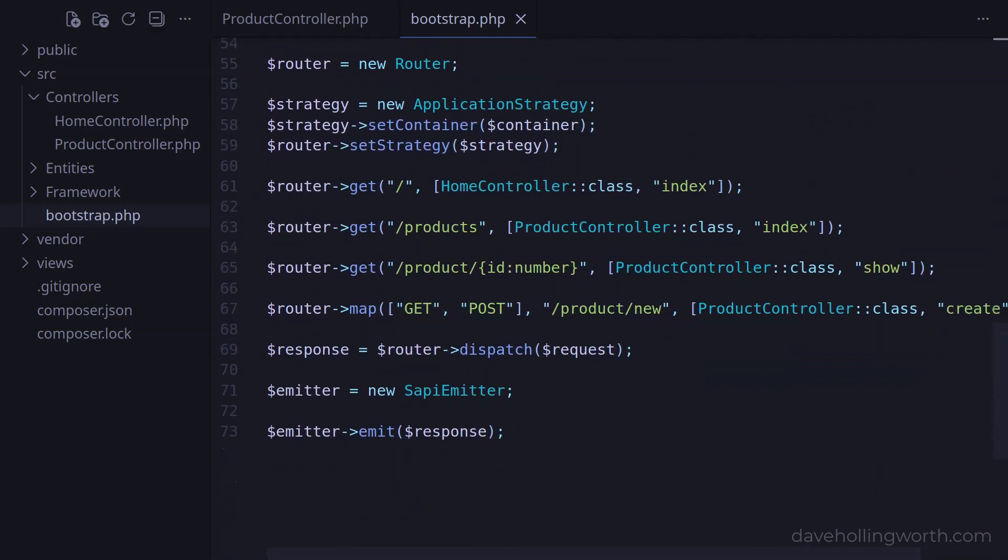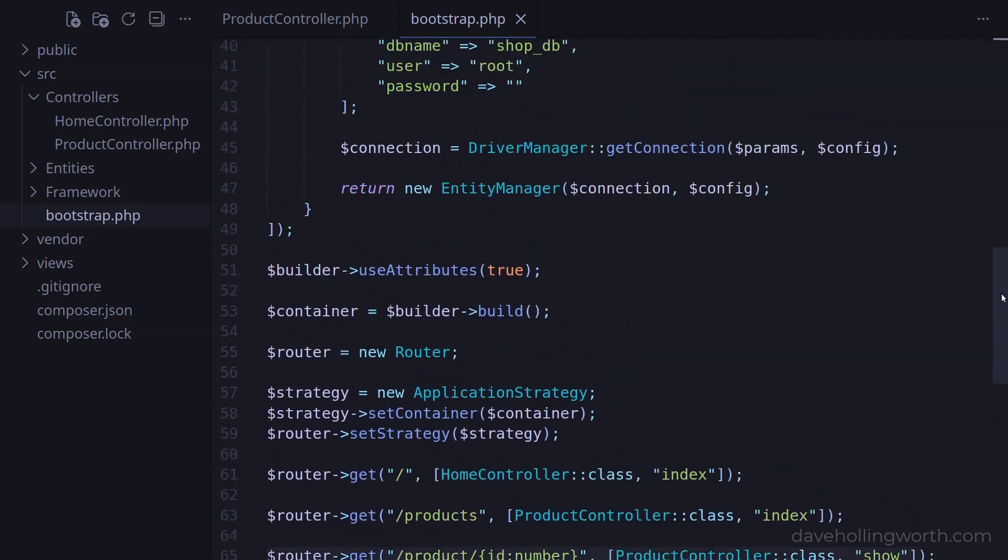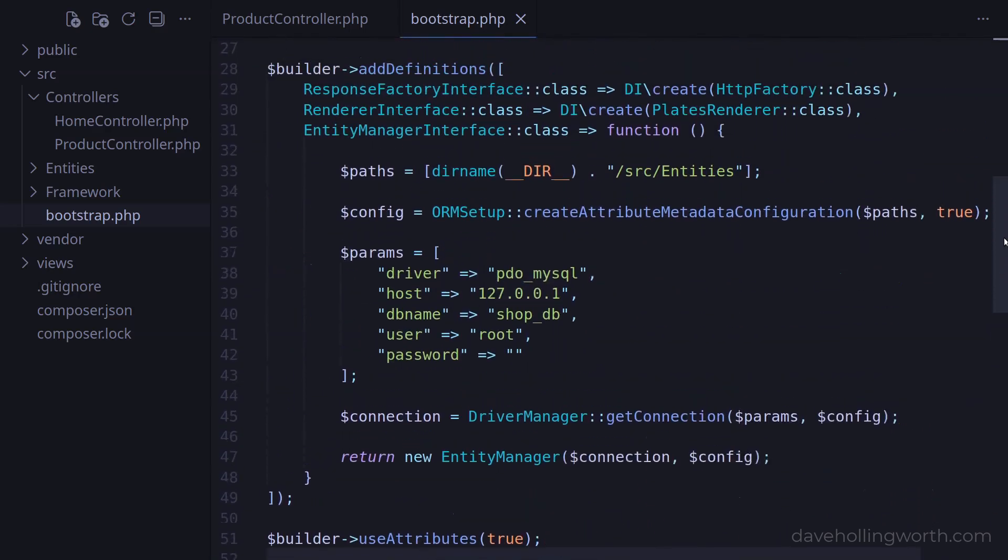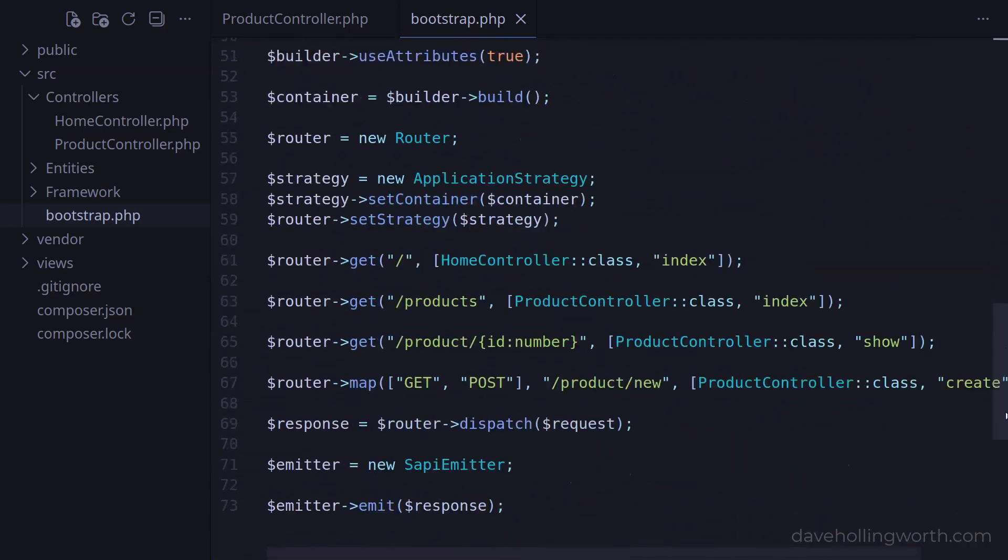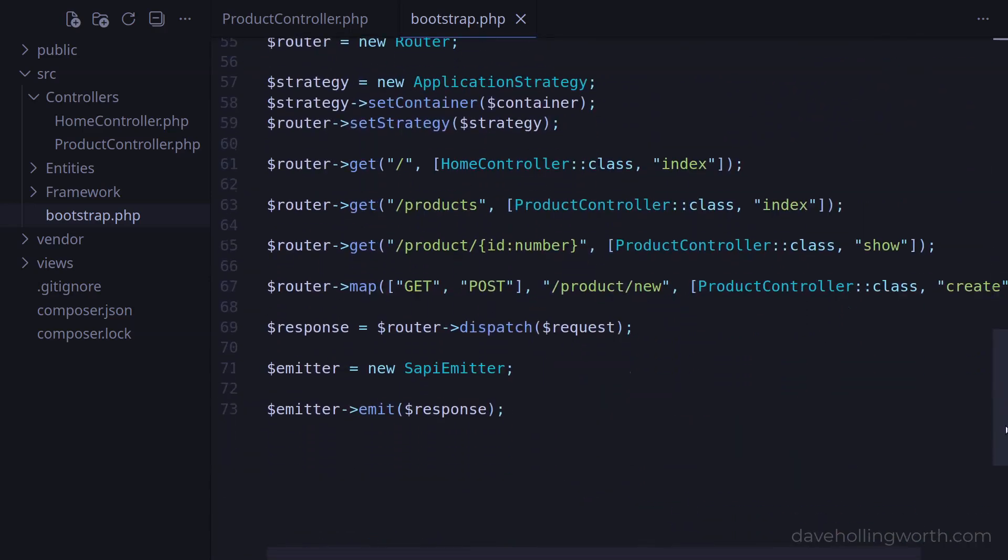As we develop the application, it's likely that we'll want to add more definitions to the DI container and more routes to the router. Ideally, we shouldn't be doing this in here, as this file is part of the framework. If we keep modifying it, we risk breaking this part of the code. This file could also get very large and more difficult to maintain if we have lots of definitions and lots of routes.